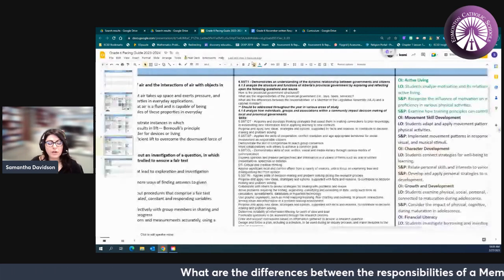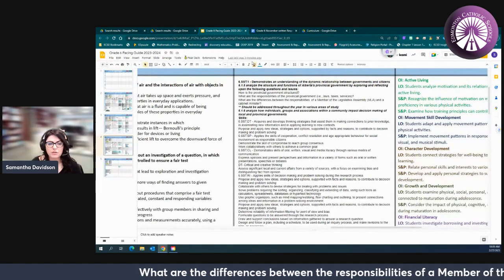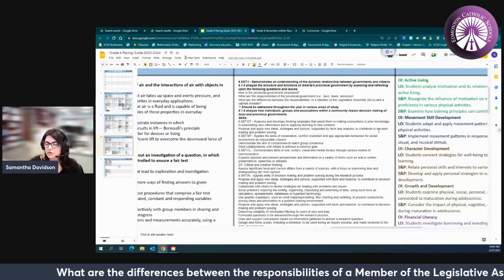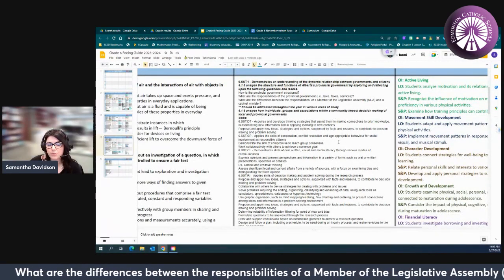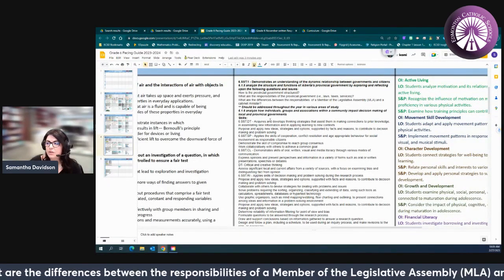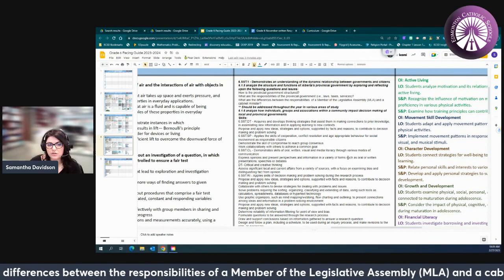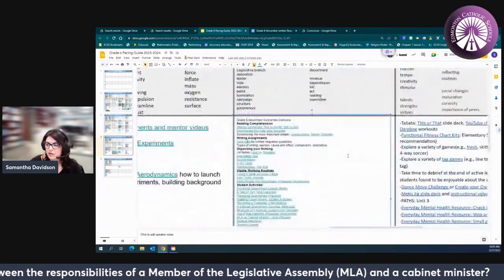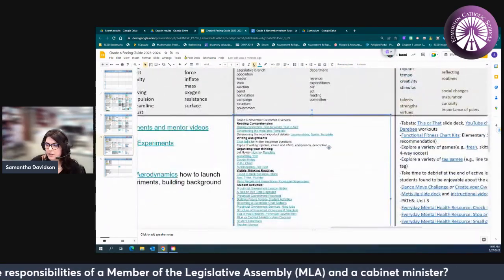You can write cause and effect text structure, you can compare and contrast text structure. All of that will support your students with developing thinking strategies when engaging in new information.